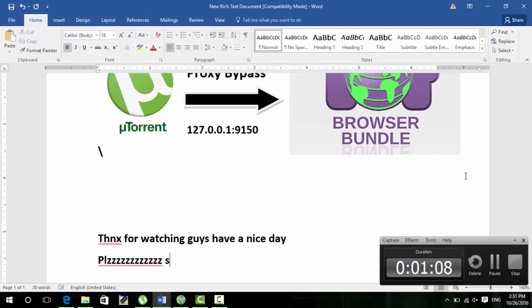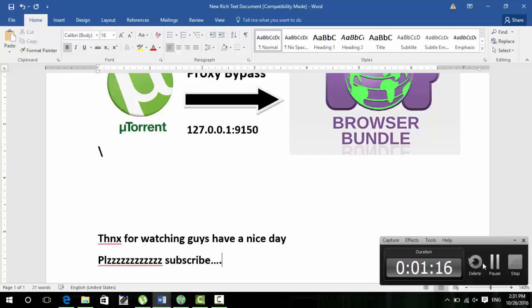If you like my video please like, subscribe and comment. And have a nice day. Thank you guys, thank you for watching.